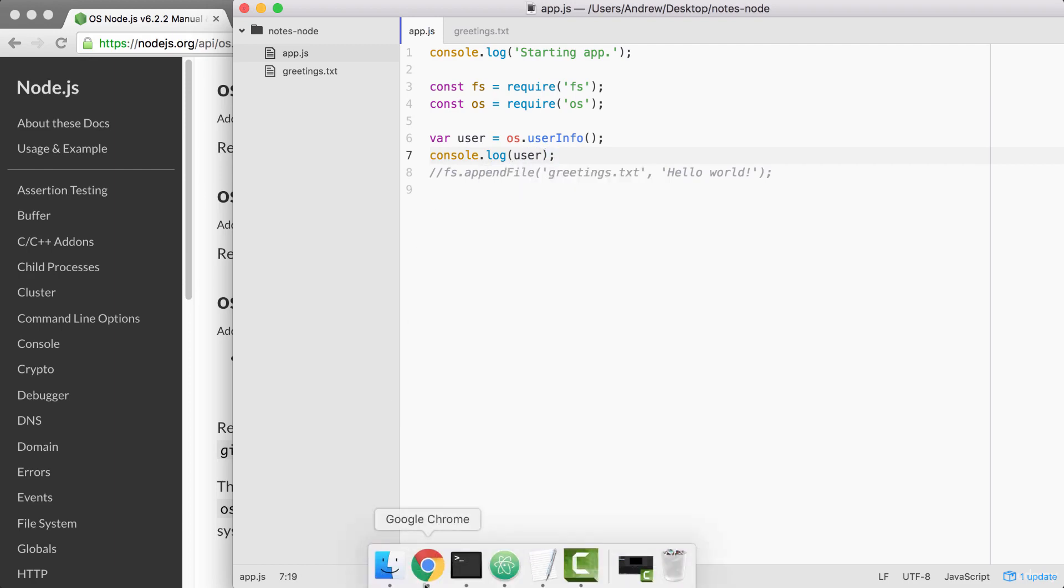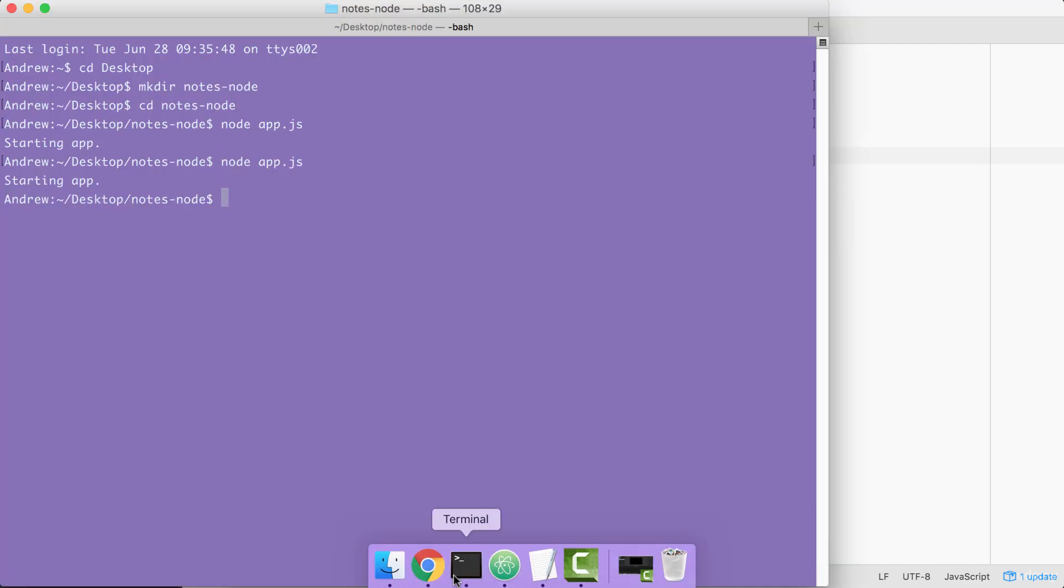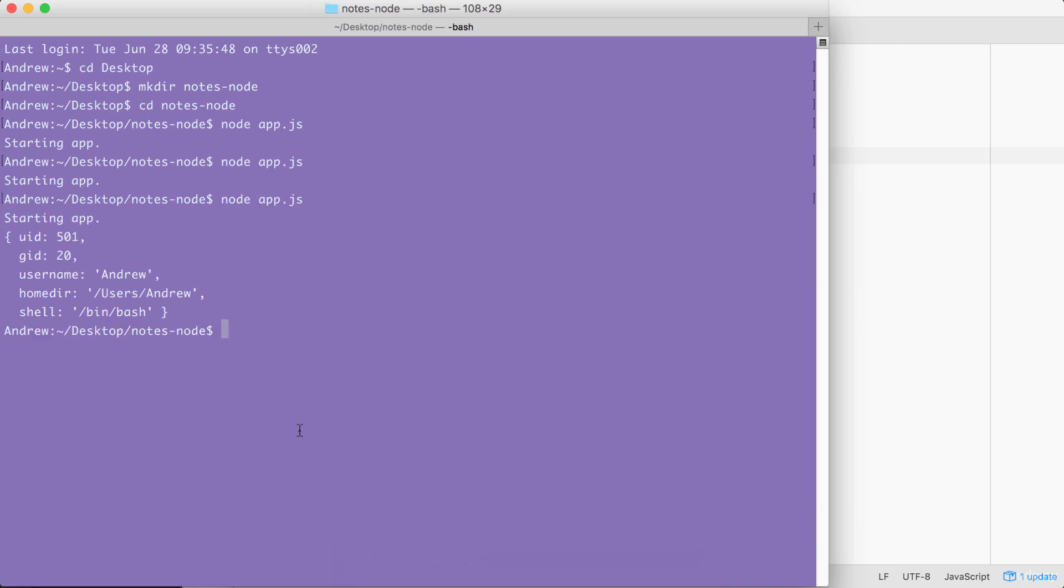Over in the terminal, we can rerun our program using up and enter. And right here, you see we have an object with a few properties. We have a uid, gid, username, home directory, and shell. Depending on your OS, you're not going to have all of these, but you should always have the username property.